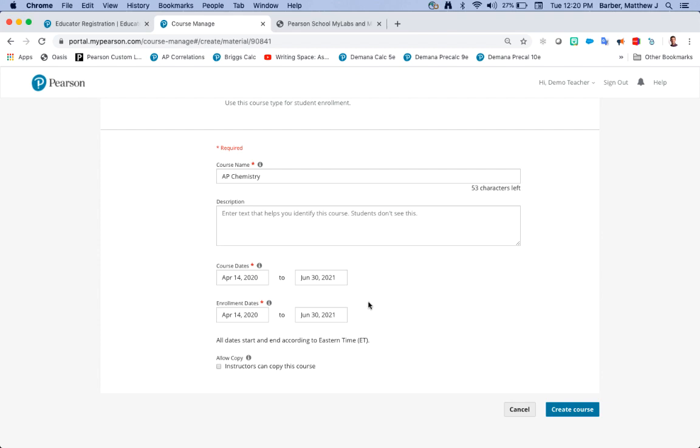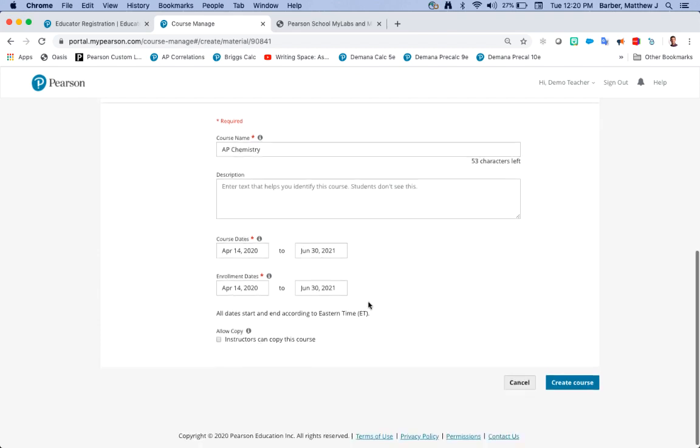Then the last thing is you always want to check the box that says instructors can copy this course. Because after you create this course and use it for your first year you're going to create a lot of great assignments quizzes and tests from the test bank inside of modified mastering.